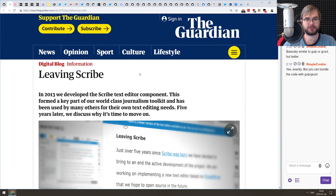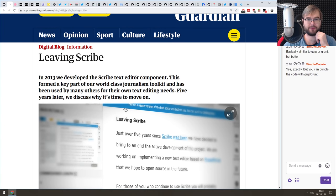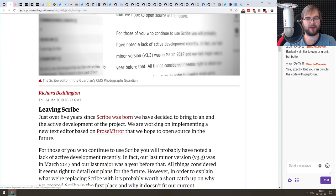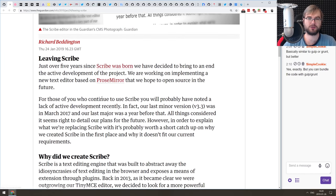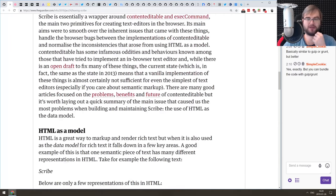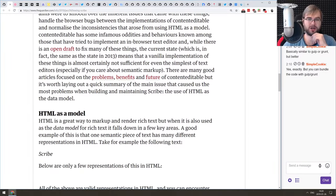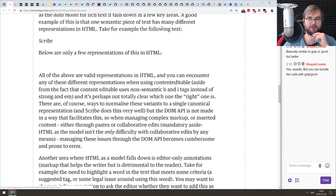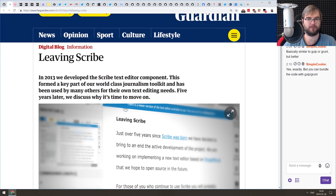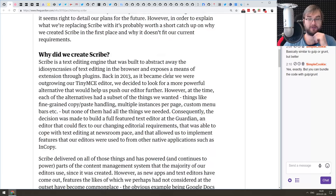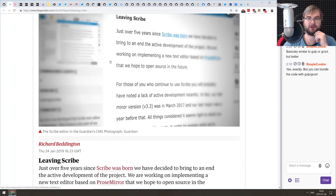Next article is from The Guardian — it's called 'Leaving Scribe'. It's a really cool write-up about the Scribe text editor the Guardian developers built in 2013 and have been using since. The article covers why they're sunsetting it and creating a new editor based on ProseMirror. If you're interested in why they created Scribe, what problems they had with it, and why they decided to create a new editor, do check it out. The Guardian relies heavily on their editor as it's one of the most important parts of the website for their article writers, so there are a lot of unique insights here.